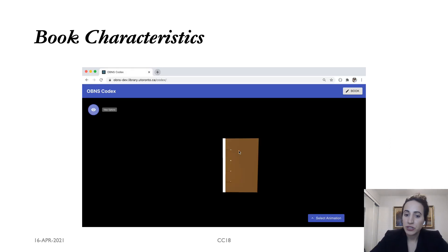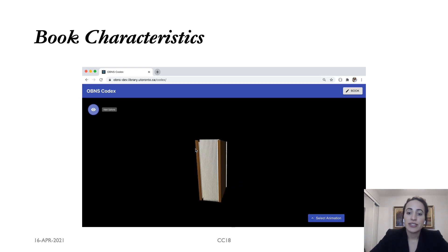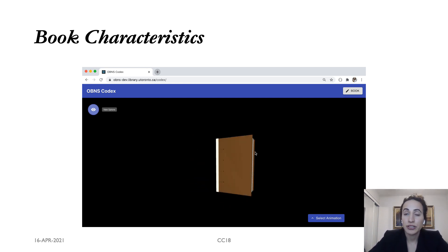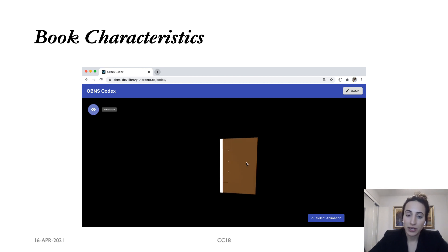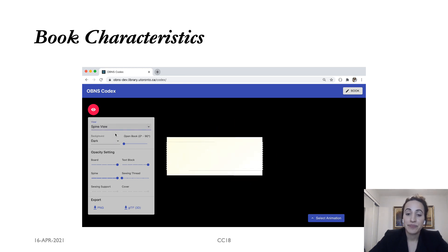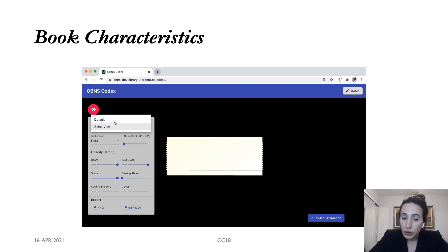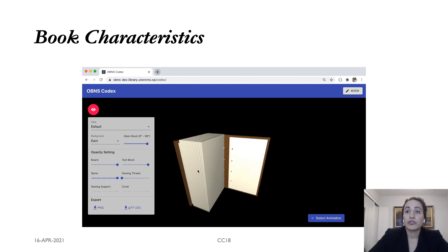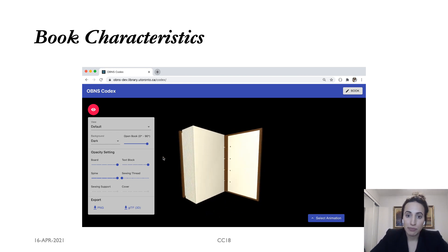Now I'd like to quickly show just a few demos of the application currently under development. As you can see here, we have the book in a 3D space and the user is able to manipulate it at will to see it from all different angles, as well as zooming in and out. You can change the view to focus in on the spine of it, as well as open one side of the book so that you can actually see the board and how it is connected to the book block.